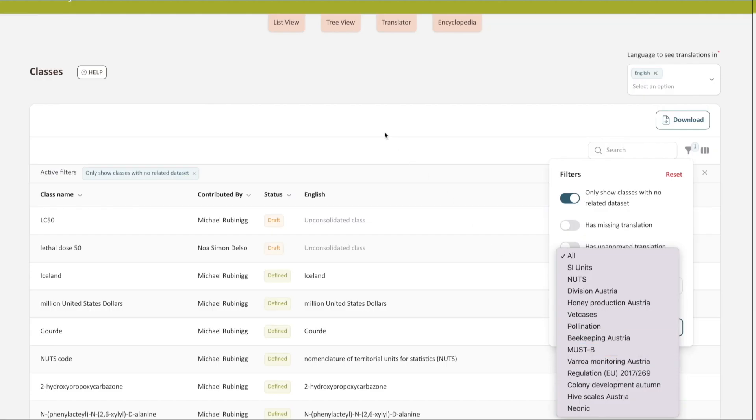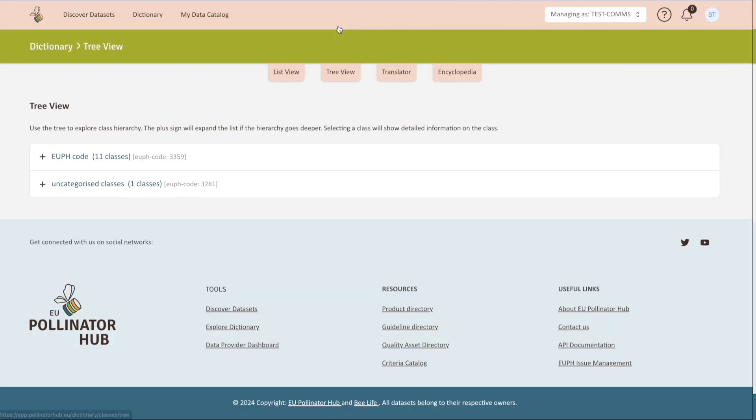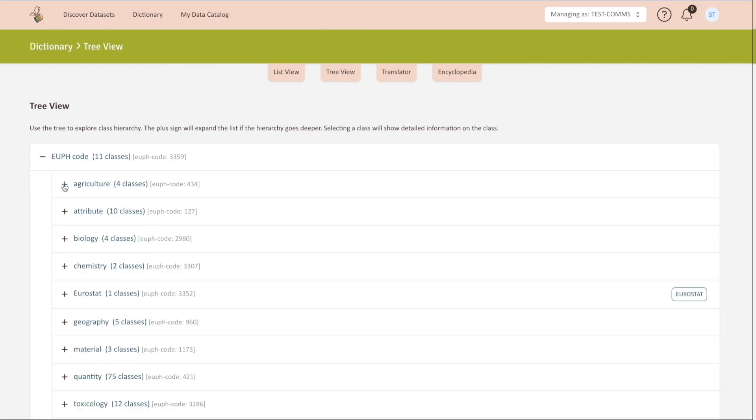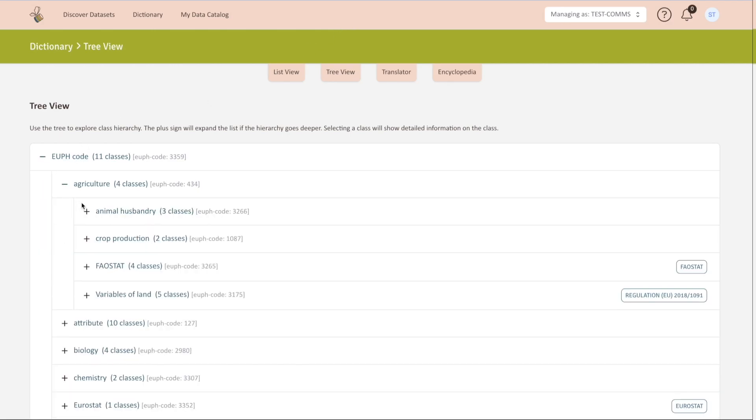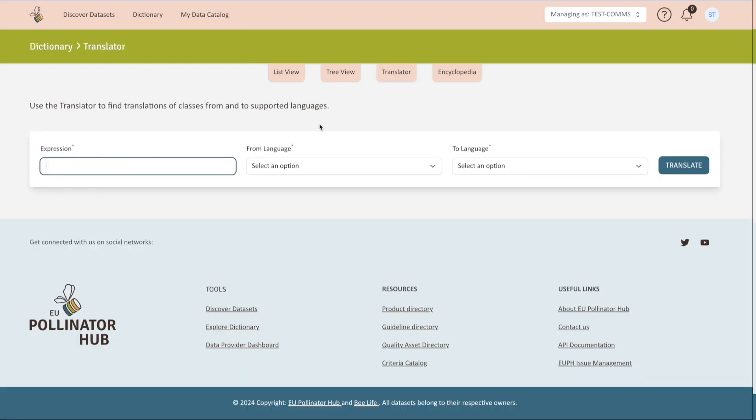Under tree view, you will find all classes hierarchically organized. Here, you will find all contained classes and their subsections.